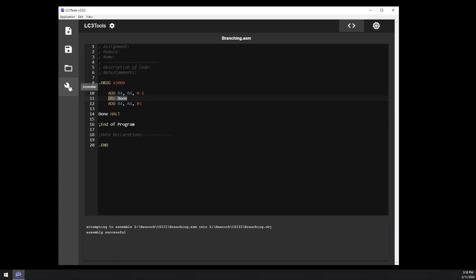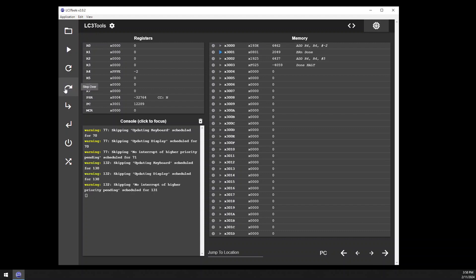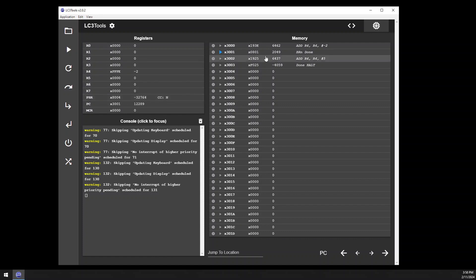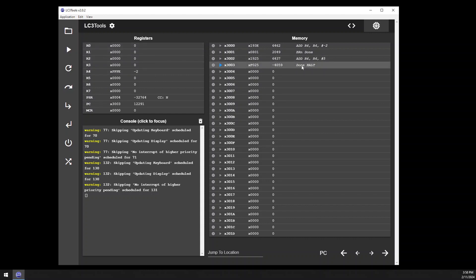Let's assemble that and walk through it in the simulate environment. We step over the first line — we have negative 2 as expected, and the condition code register is negative. The branch is "branch if negative to done," which would skip the next line and jump to done. When we step over, we can see that we skipped that line, R4 was not changed, and now we're at done.